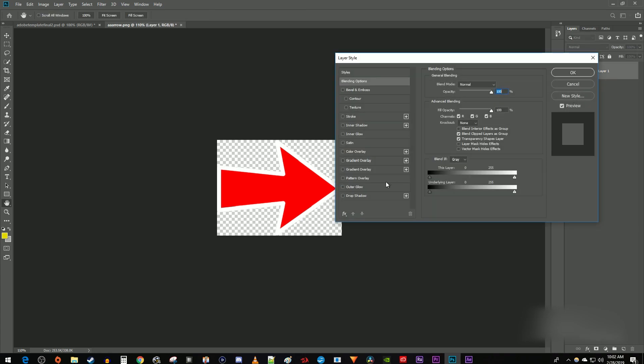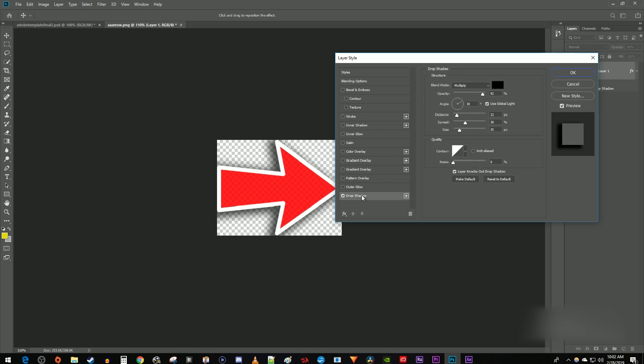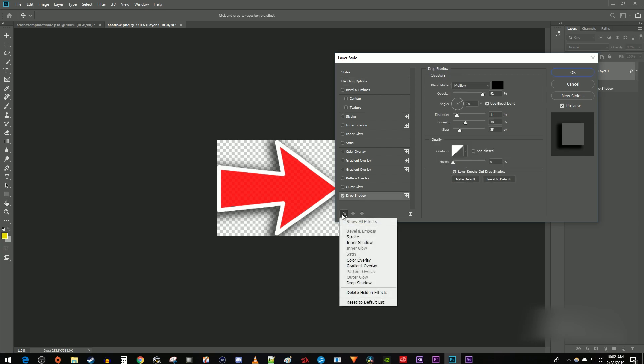Scroll down to where it says drop shadow and select it. If you don't see the drop shadow option, click this little FX button and select it from the list.